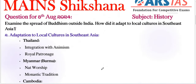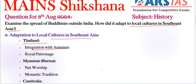Now the important keyword of our answer: how did it adapt to local cultures in Southeast Asia? For Thailand, there are two parts: integration with animism and royal patronage. Buddhism in Thailand integrated with local animist practices — for example, spirit houses. Thai kings adopted Buddhism and played a crucial role in its spread.